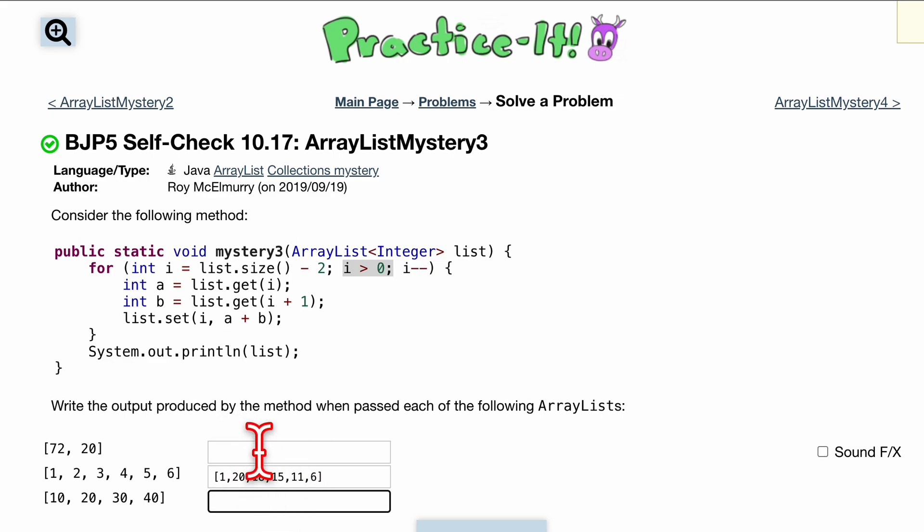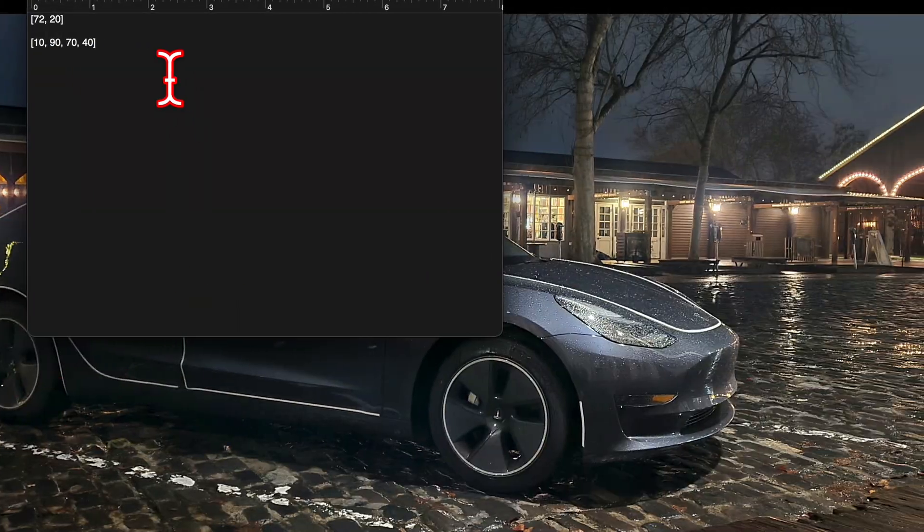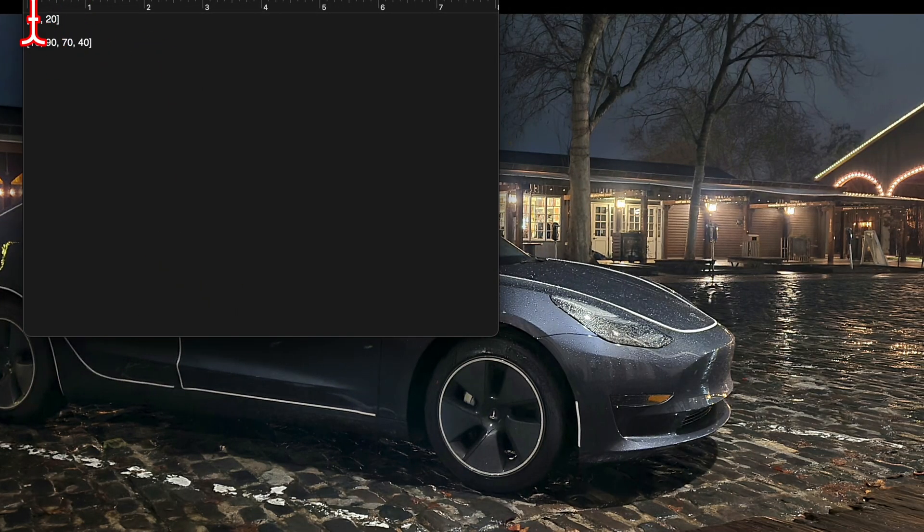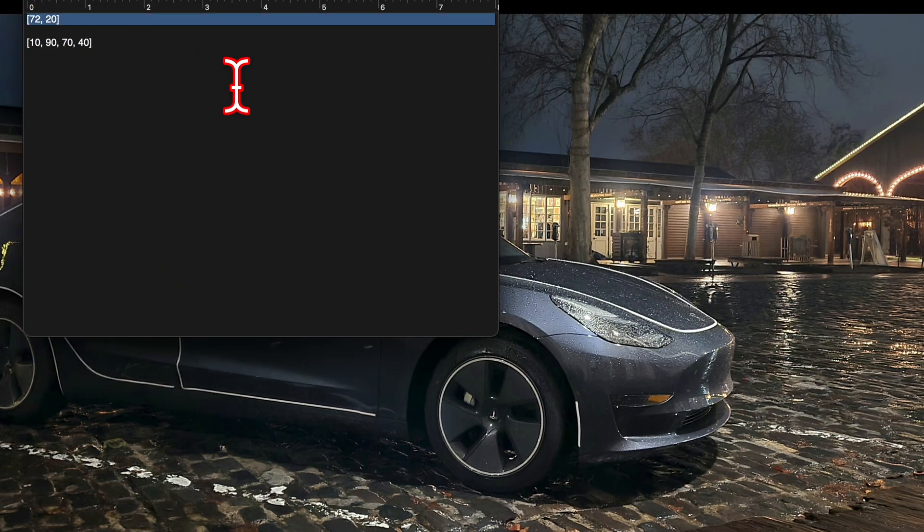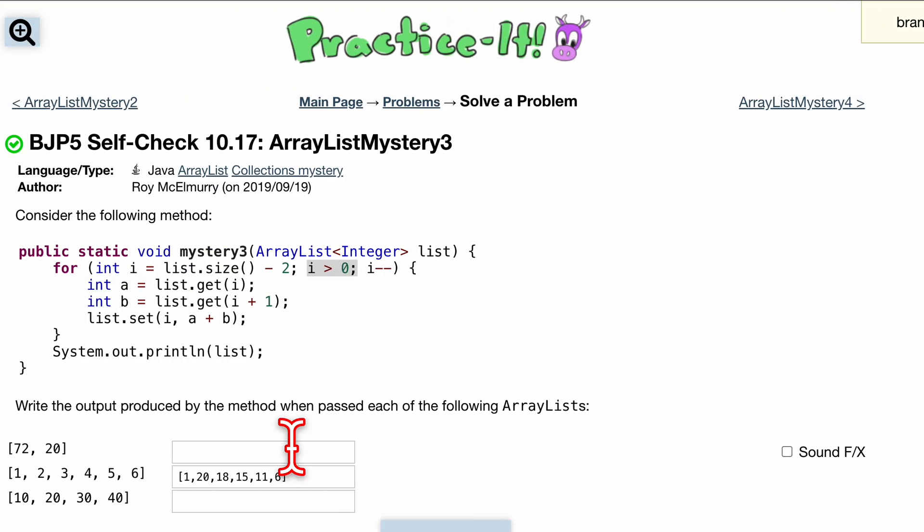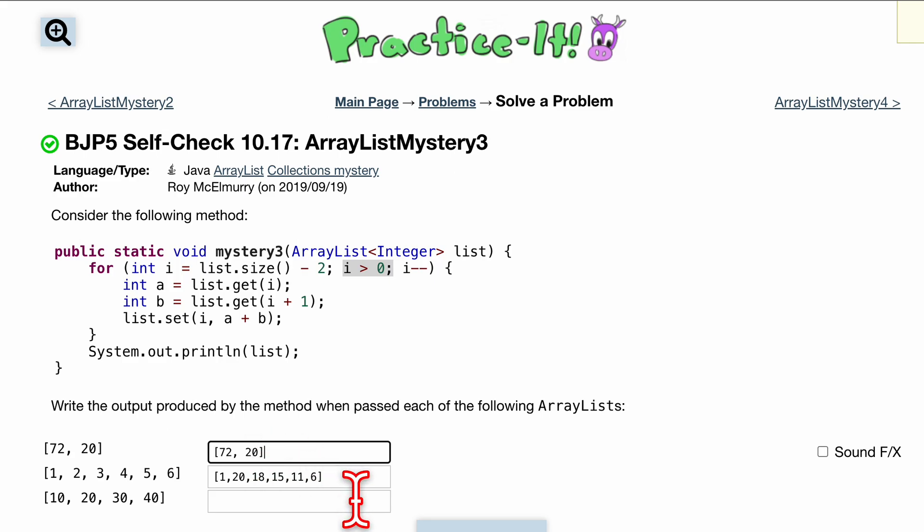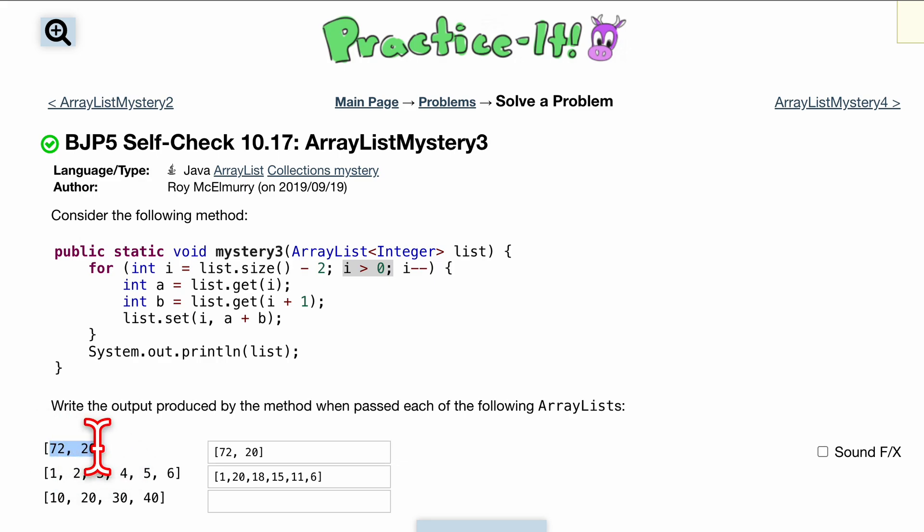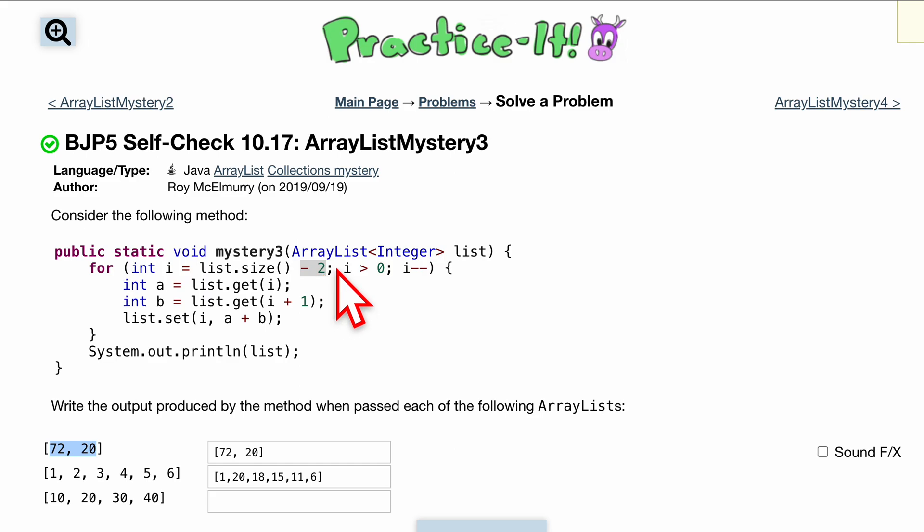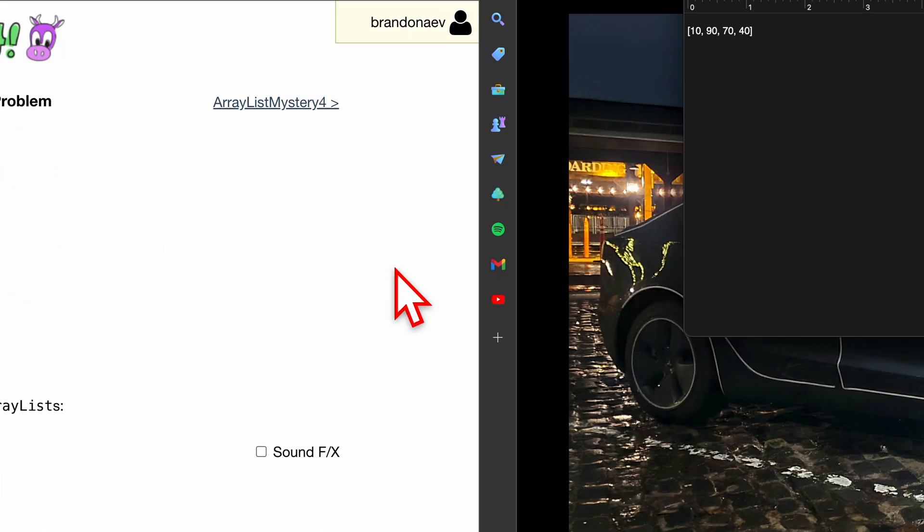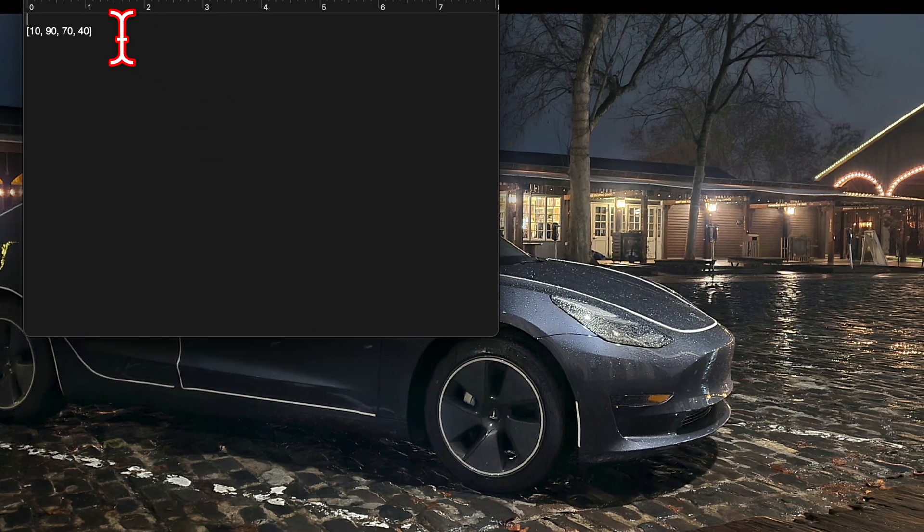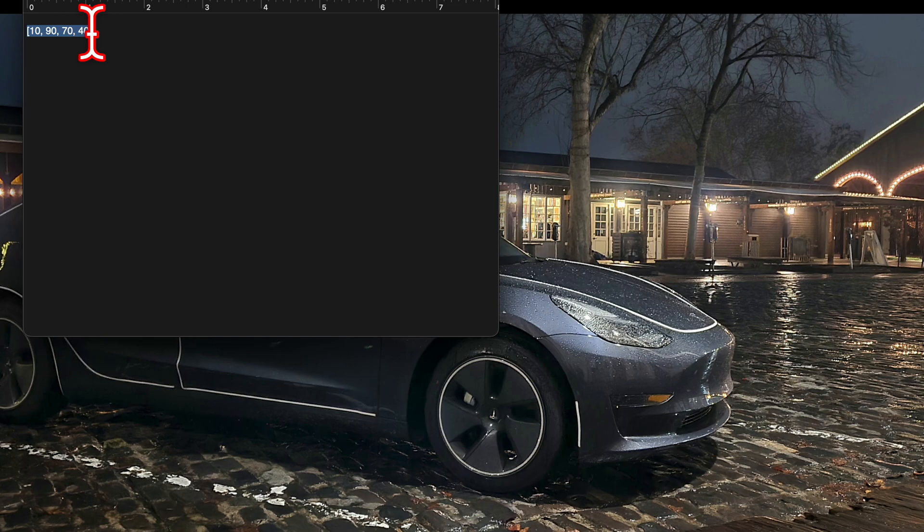Try the rest on your own. It's pretty simple, I'll give you the answers. Hopefully you've tried it. So the first one is just going to be 72 and 20, nothing really to do here because our size is 2 right, and if we subtract 2 well i is going to be equal to 0. And so we're not going to go through this for loop so we're just going to print out our array.